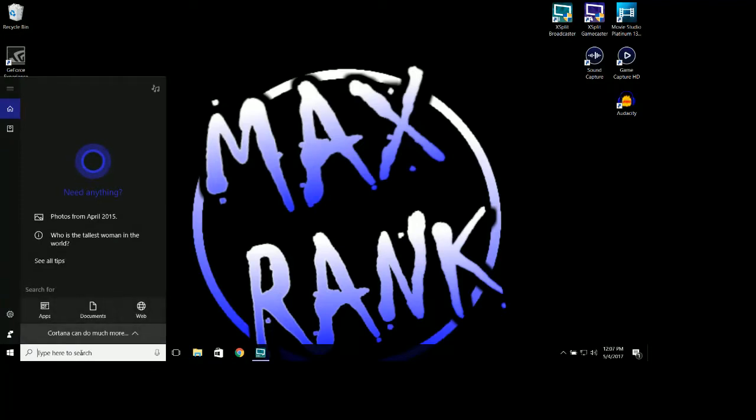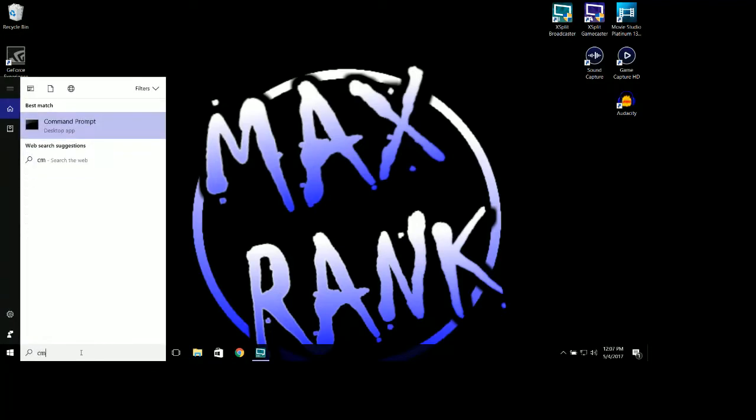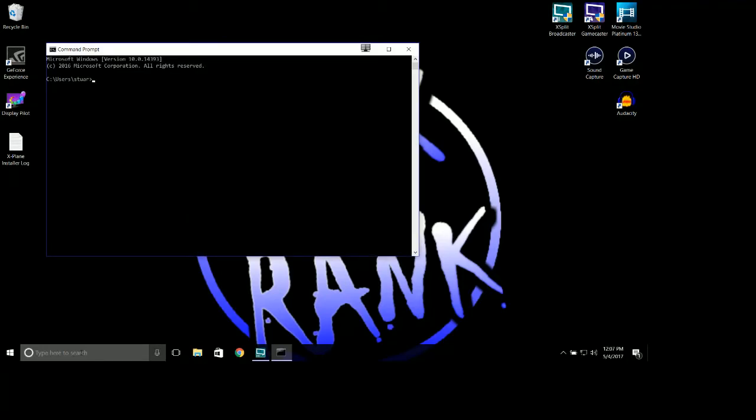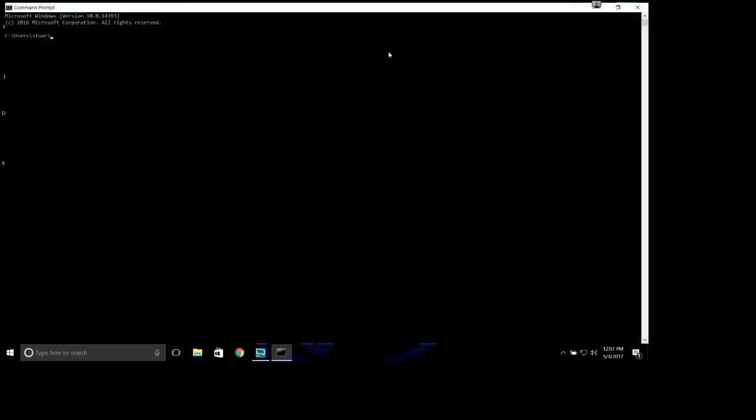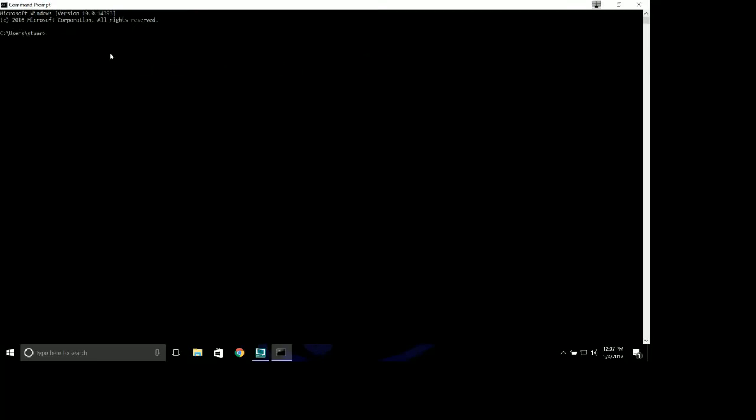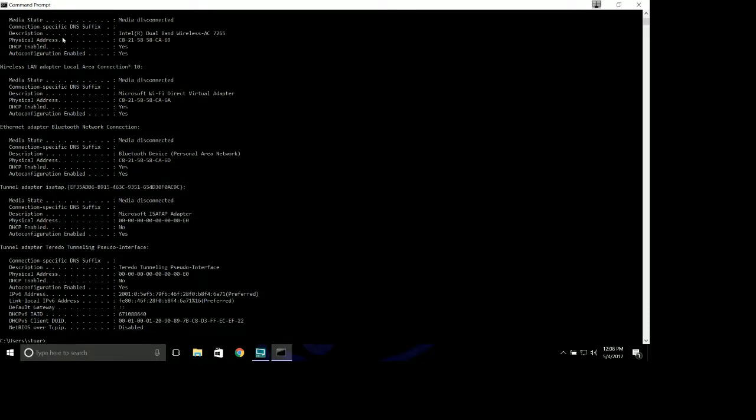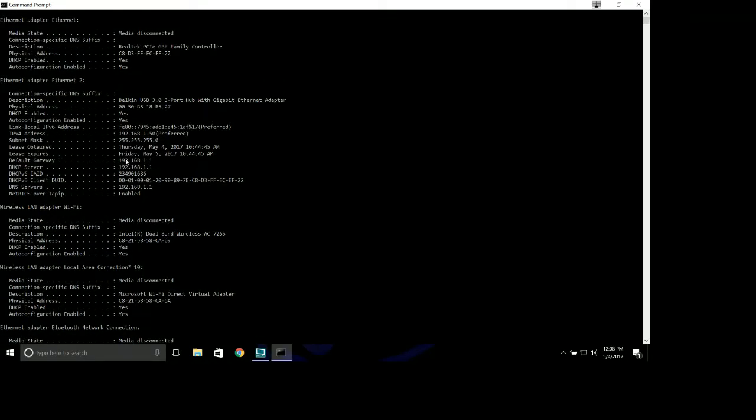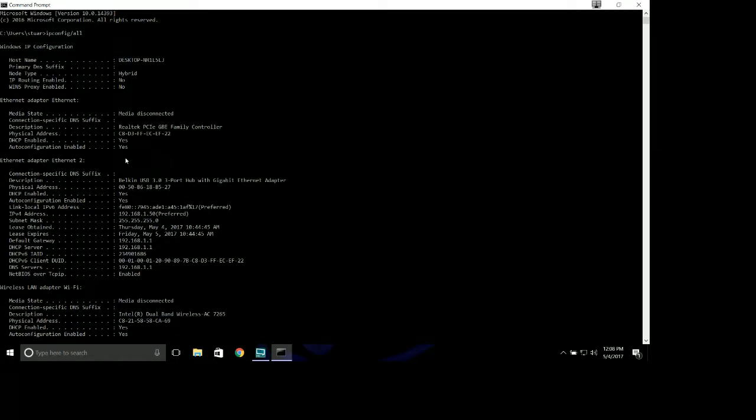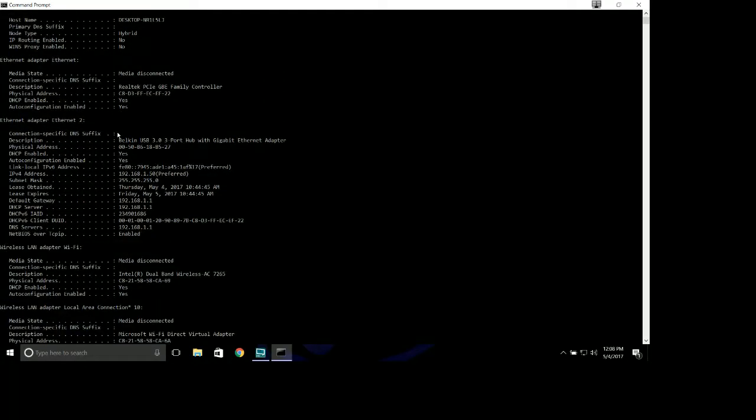In the search area down here if you're operating on Windows 10, type in CMD. That opens the command prompt window. In here you want to type in ipconfig forward slash all, all in one word. Hit return. You're going to see a whole bunch of numbers pop up on the screen. Don't worry about all of that.